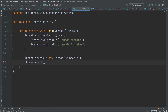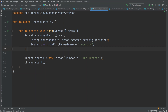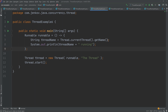It is possible for a runnable to obtain a reference to the thread that is currently executing it using the thread.currentThread() method. From this method we get a reference back to the thread that is currently executing this runnable. You could do the same thing in the main method and you would get a reference to the thread executing the main method. Once you have a reference to a thread, you can also get the name of the thread, which is just a string, and print it out.